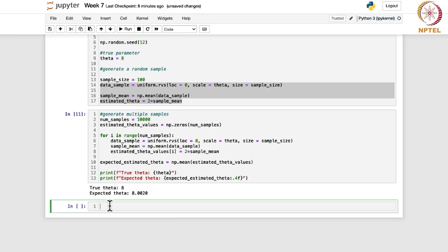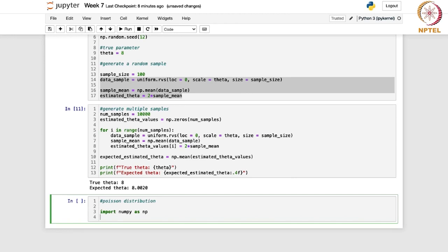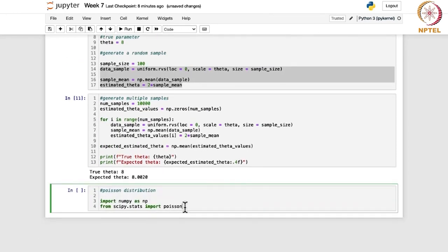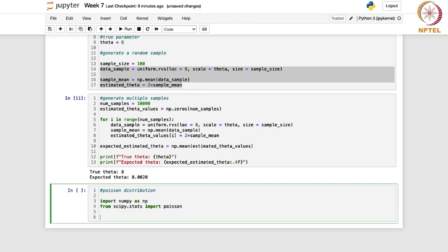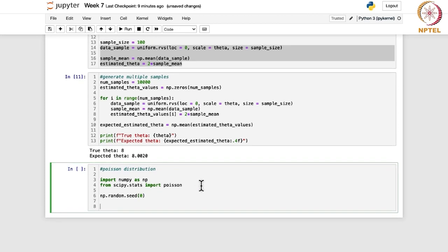For the Poisson distribution: import numpy as np, and from scipy.stats import poisson, because we are going to work with the Poisson distribution. We will set np.random.seed(0). Poisson has a single parameter, so let true_lambda = 3 in this case.